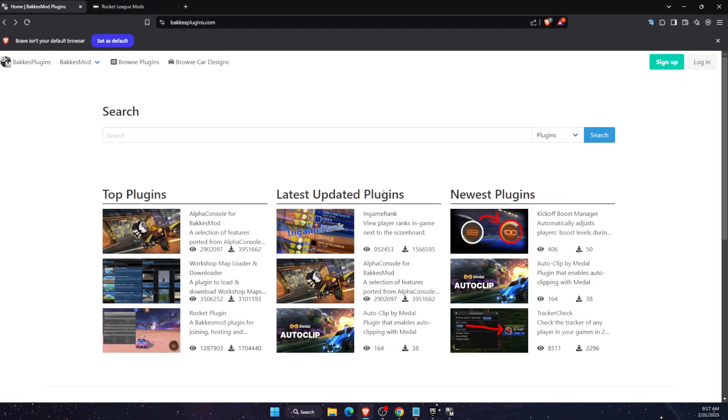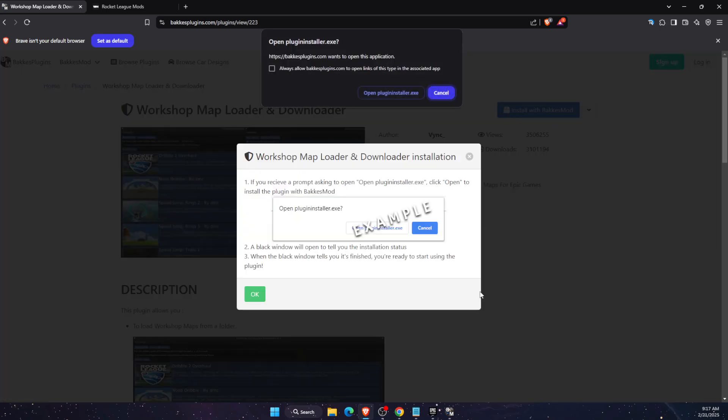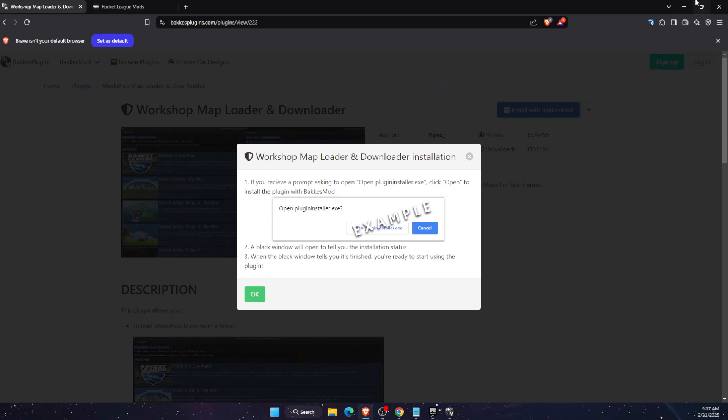Now after this, go to your browser and go to the plugins. You want to find Workshop Map Loader and install it. Click install and then open plugin installer just like so.